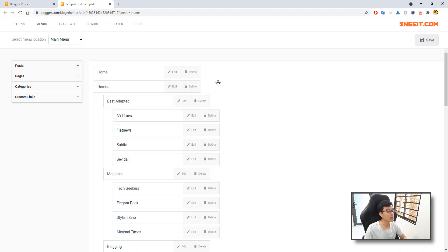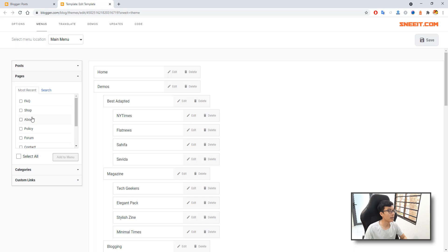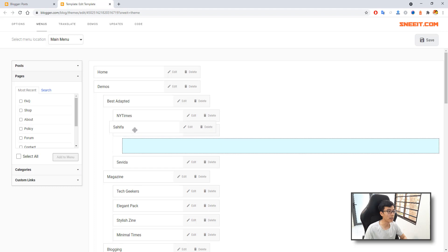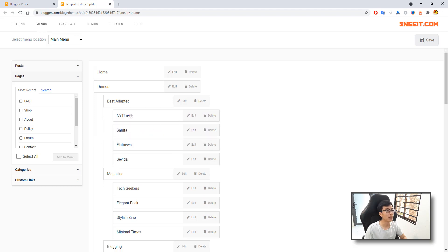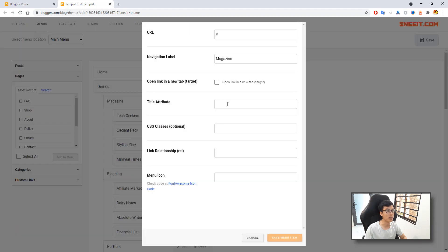You can manage your menu — like add new items to your menu, rearrange them, delete them as you want, and edit menu items as you want.